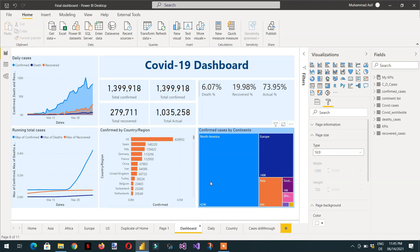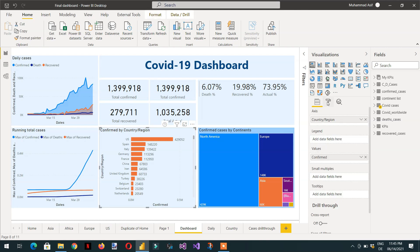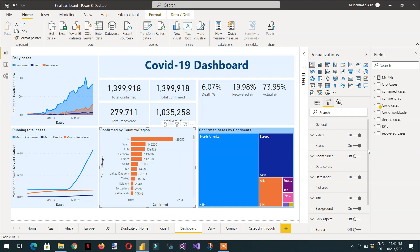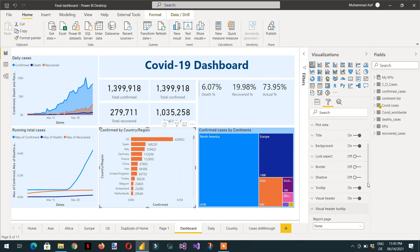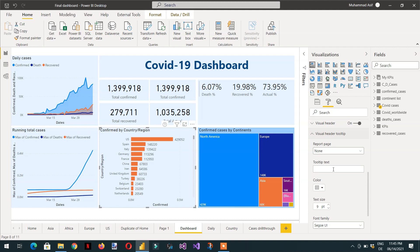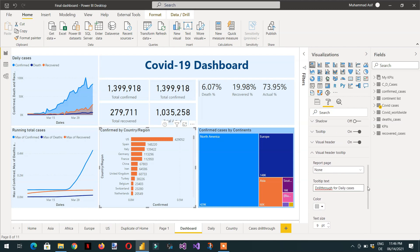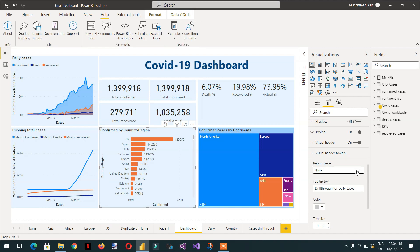Select the visual on the dashboard, go to format, and then click visual header tooltip. Here you can write any text — for example 'daily cases' — and for the report page, choose your tooltip page. However, it is still not showing, and we're still not able to see the report page option.